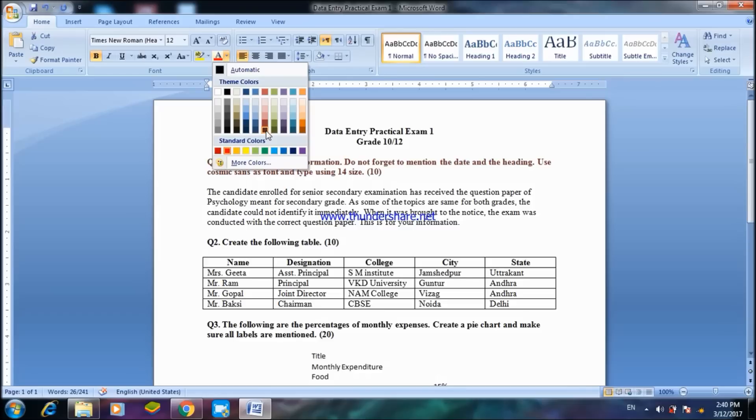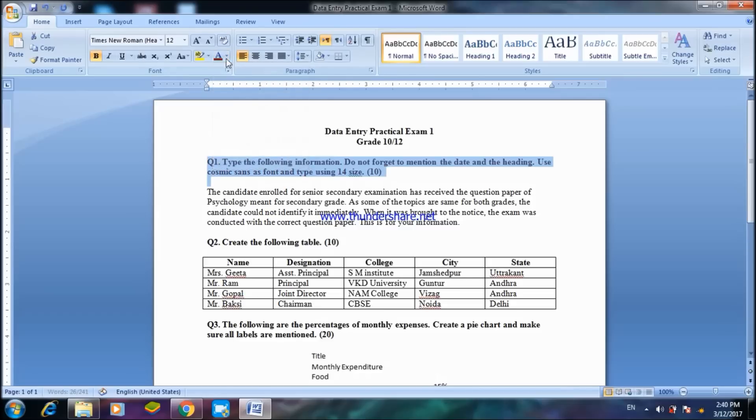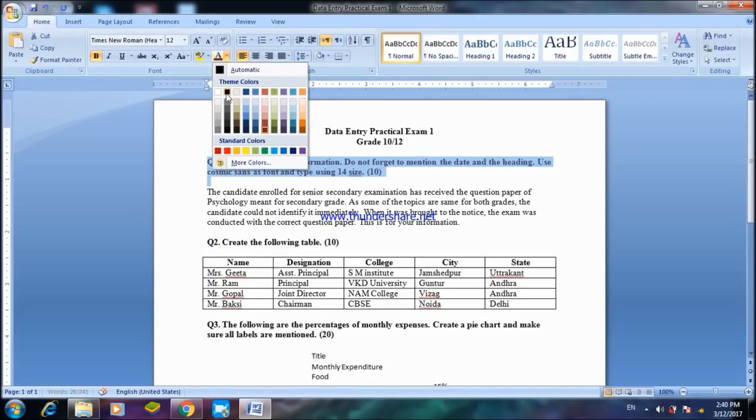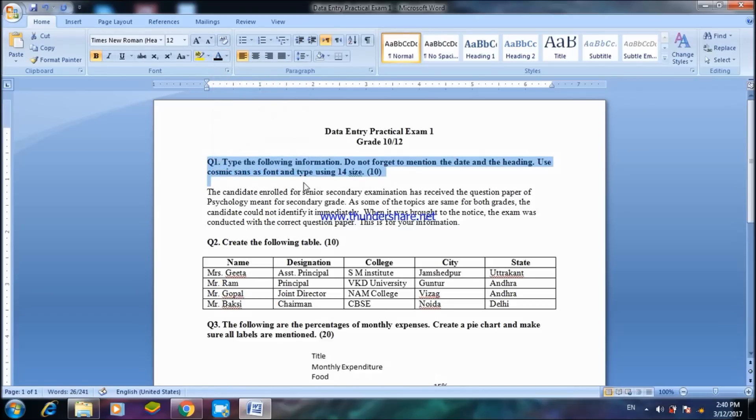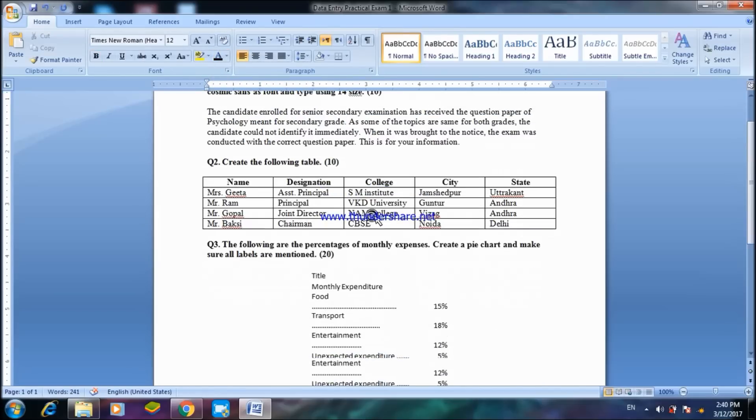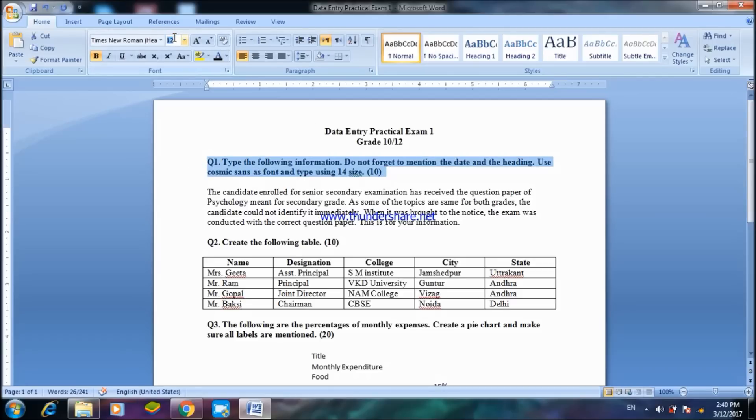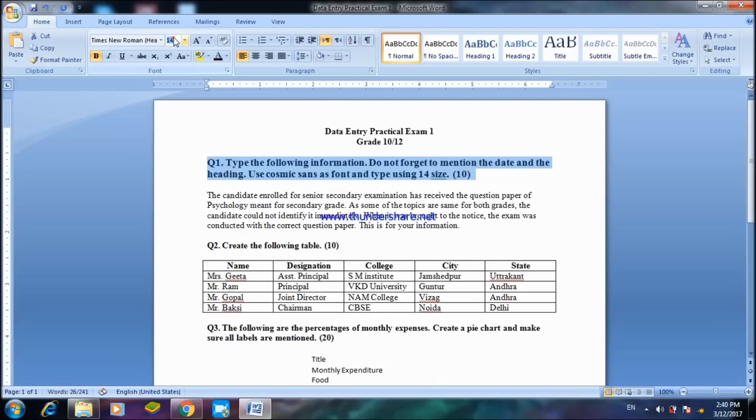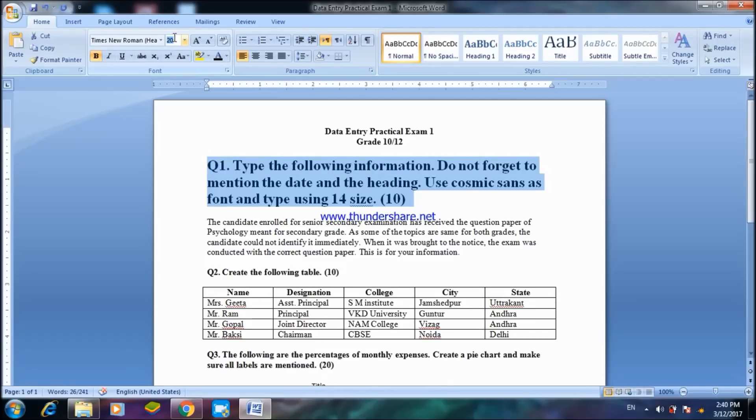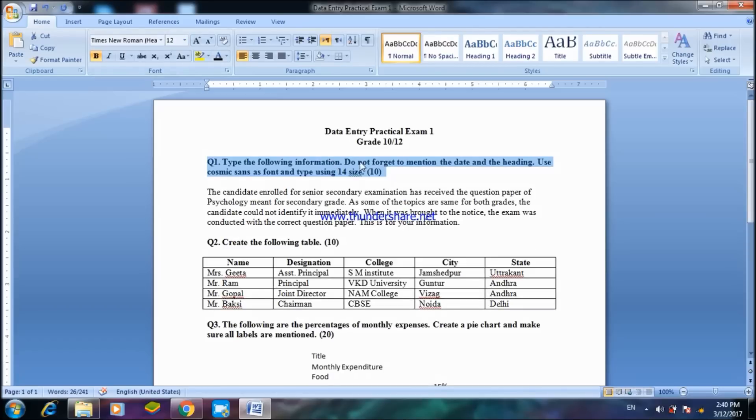At the same time you might be asked to change the size which is from 12 at the moment. You can change it to 14 or 20 depending upon what your teacher or the examination paper contains.